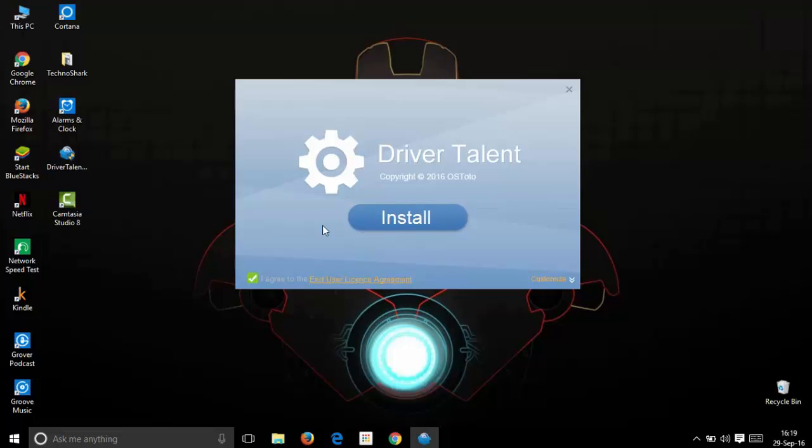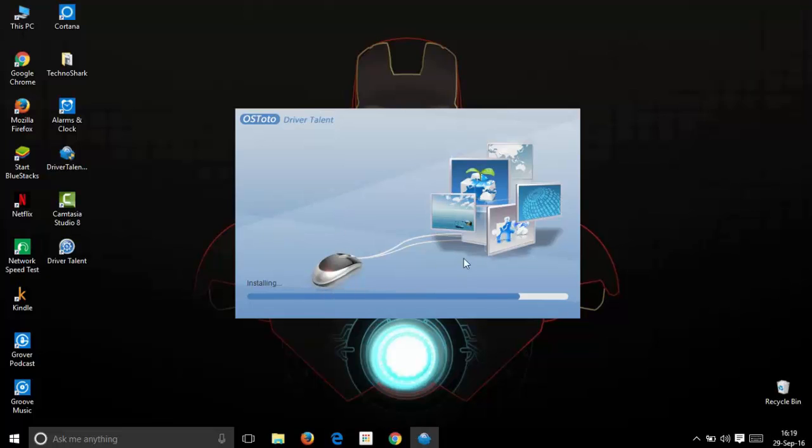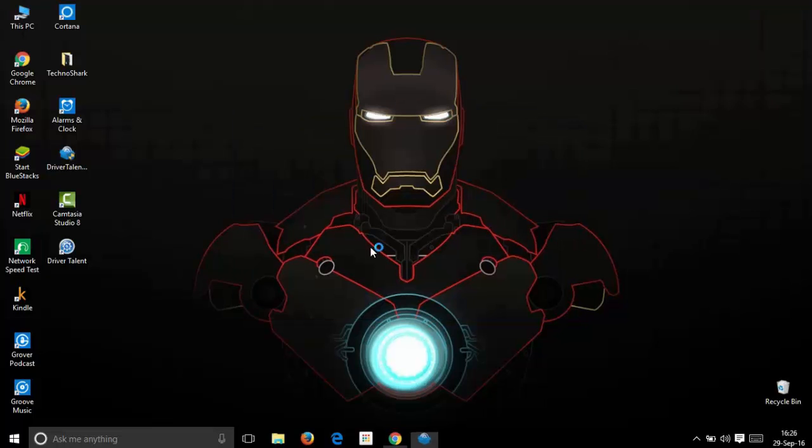Here the install dialog box opens. Just click the big blue install button and your installation process completes. Now your installation is successful. Click on the start now button.